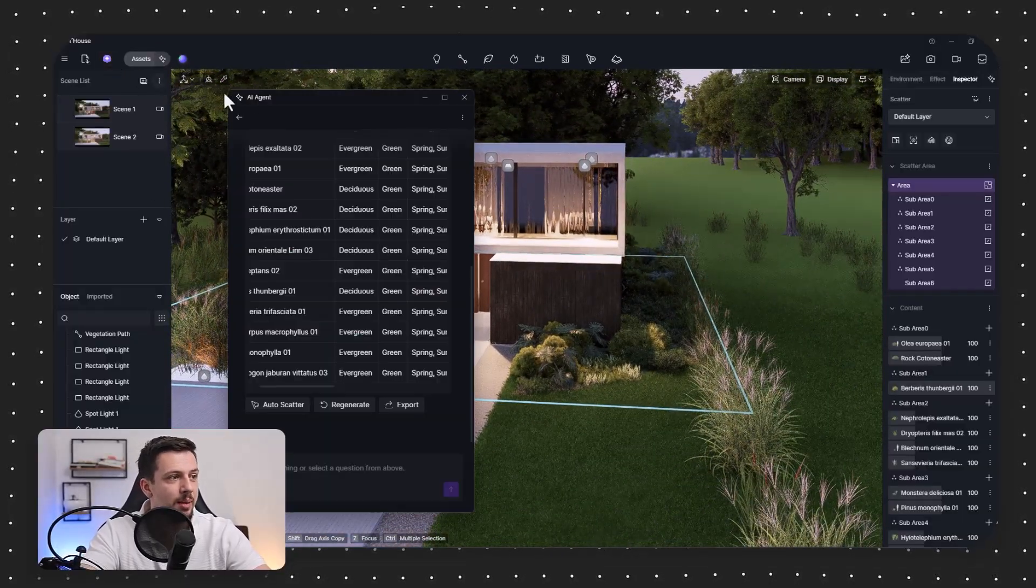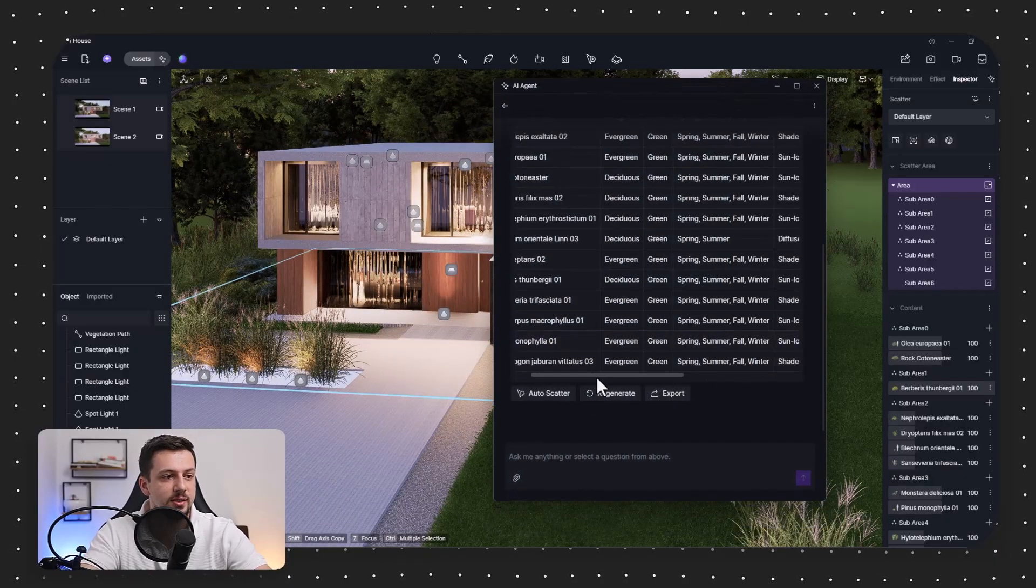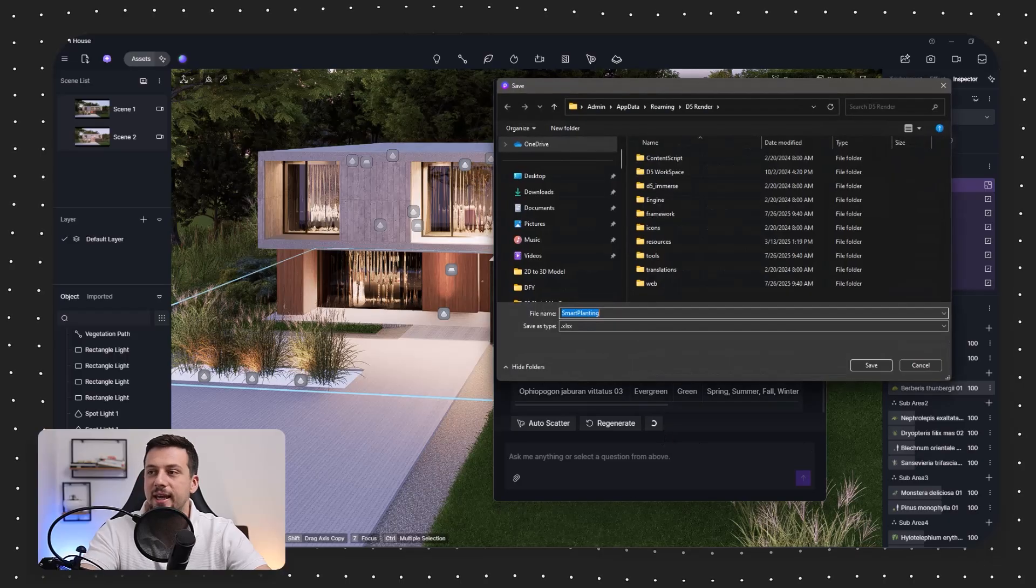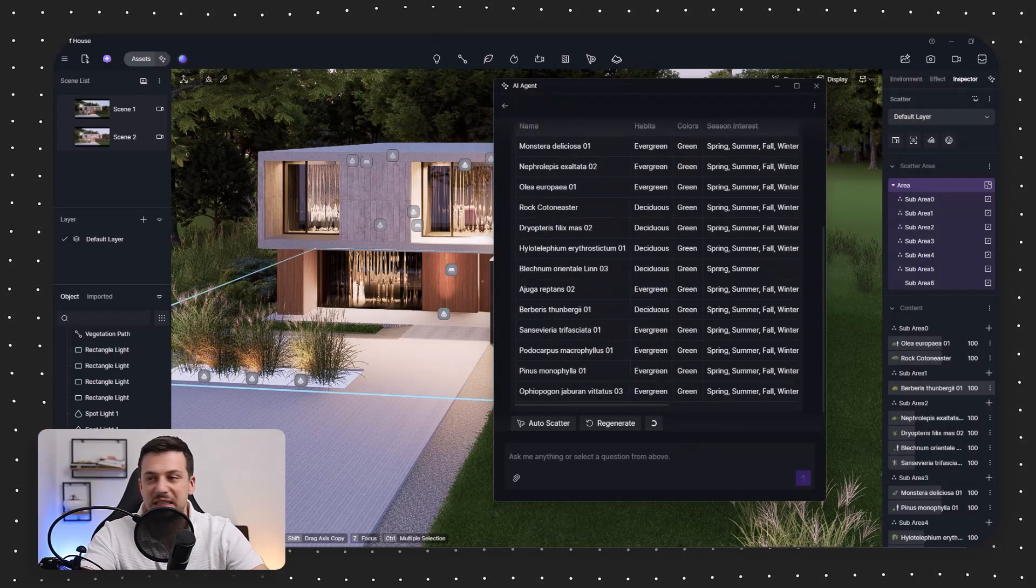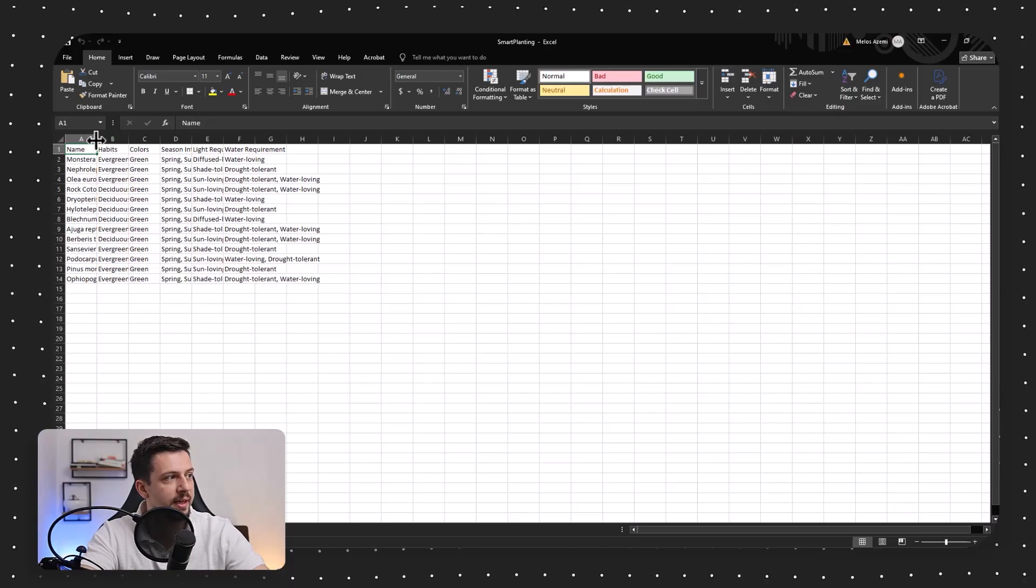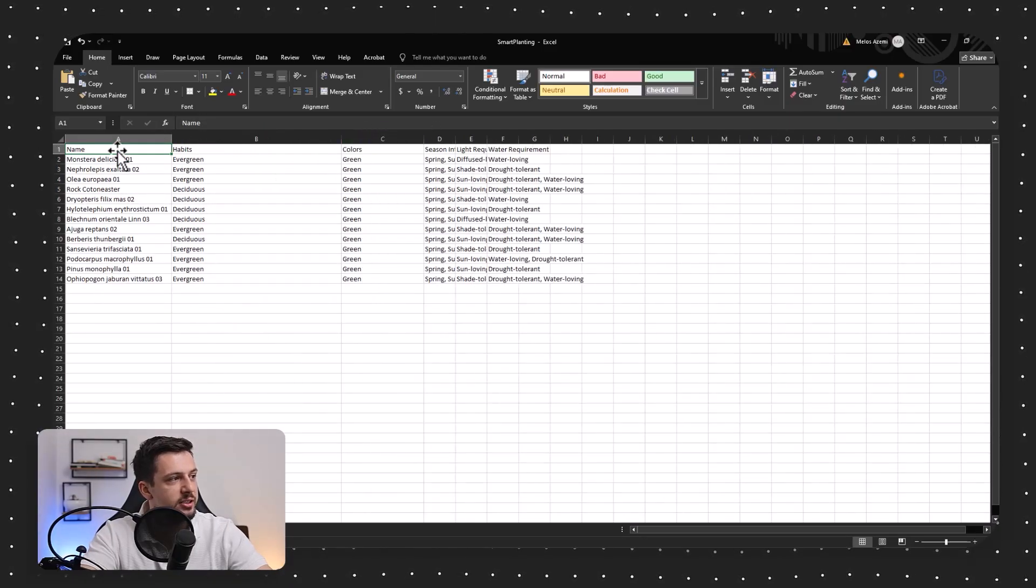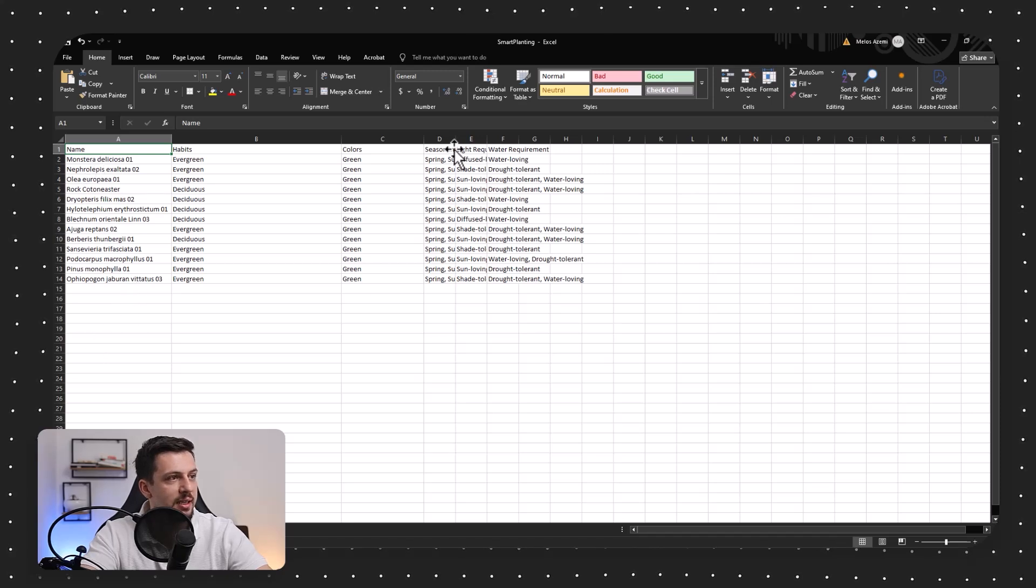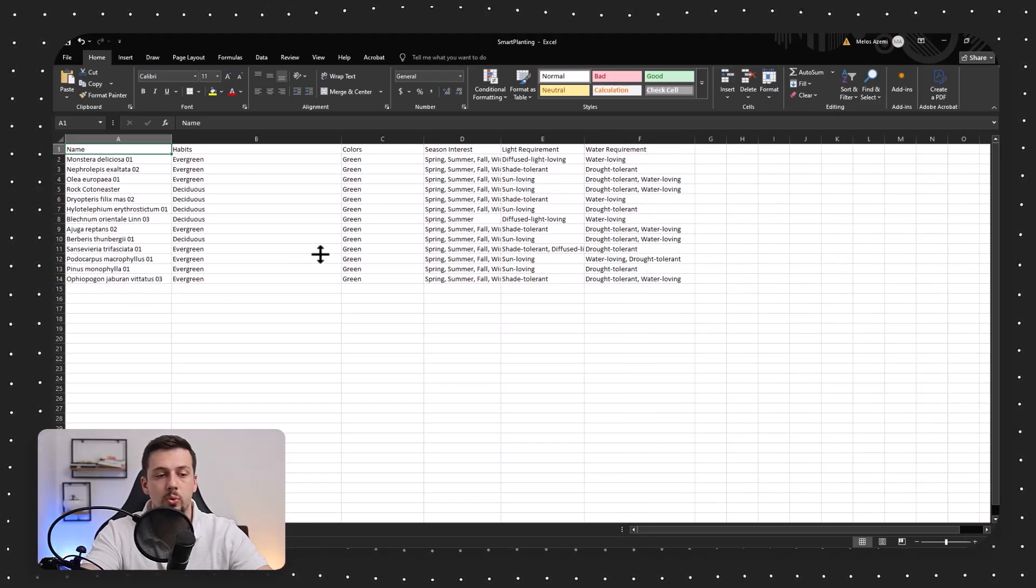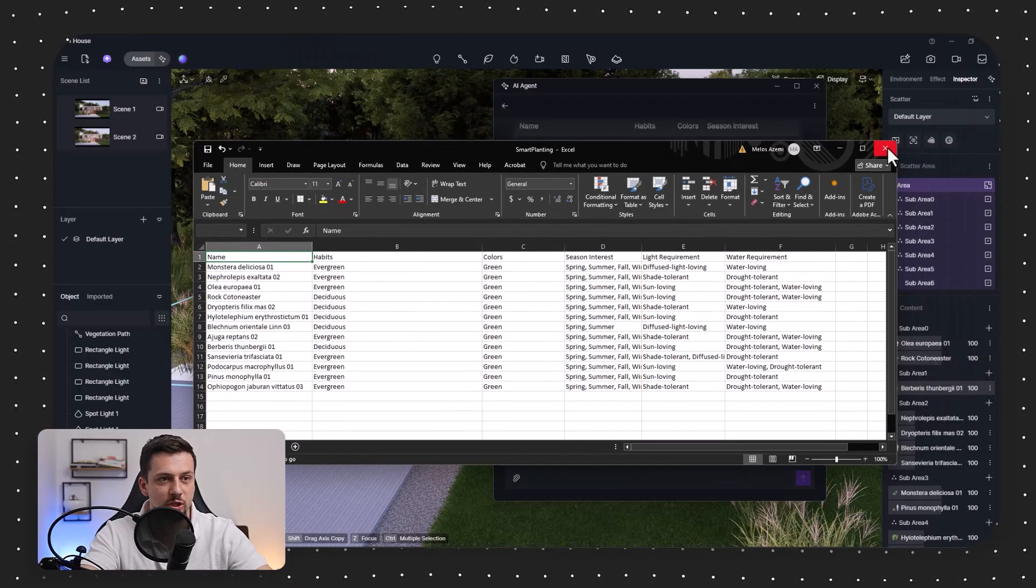I mean, this is just insane how much time this saves and there's just so many use cases that you can apply this to. On top of that, the other AI feature that D5 offers is that you can basically export this as a plant scheduling. So I can just save this, for example, in my desktop. And then once that is done, you can see that you can open it as a spreadsheet and it actually has details on what kind of plant it is with the exact naming, the season, interest, light requirement, water requirement, and everything else.